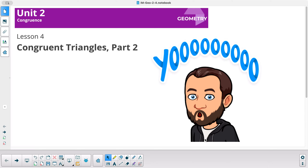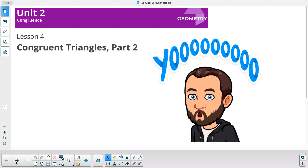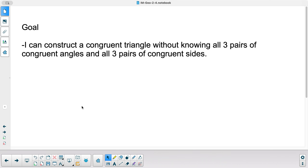Explosive Math, Unit 2, Lesson 4 is called Congruent Triangles, Part 2. Our goal today is: I can construct a congruent triangle without knowing all three pairs of congruent angles and all three pairs of congruent sides. Remember, if you have two congruent triangles, you have three pairs of congruent angles and three pairs of congruent sides — a total of six congruent parts.